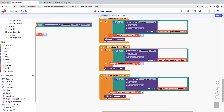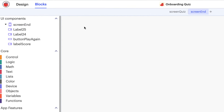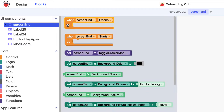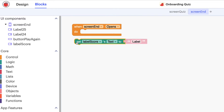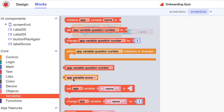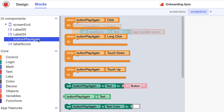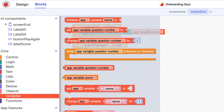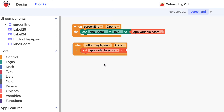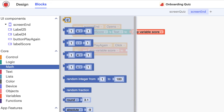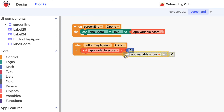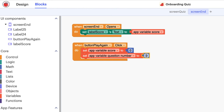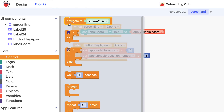Let's head over to the end screen, where the user will be taken when they've completed the final question in the quiz. When the screen opens, we want to display the user's score in the score label, which we've been calculating using the app variable score. Lastly on this screen, when a user clicks the play again button, we want to reset the score variable to zero and the question number variable to one, and navigate the user back to the quiz screen.